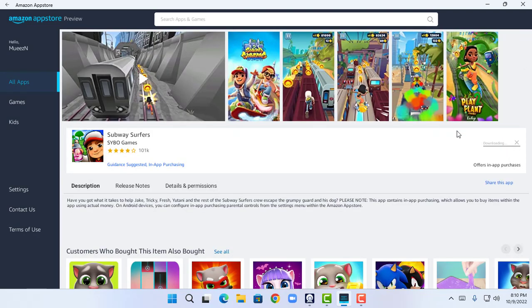As you guys can see, it is loading and shows as Downloading. Now it shows as Open, which means I have downloaded and installed Subway Surfers successfully. I'm going to click on Open to launch the application.